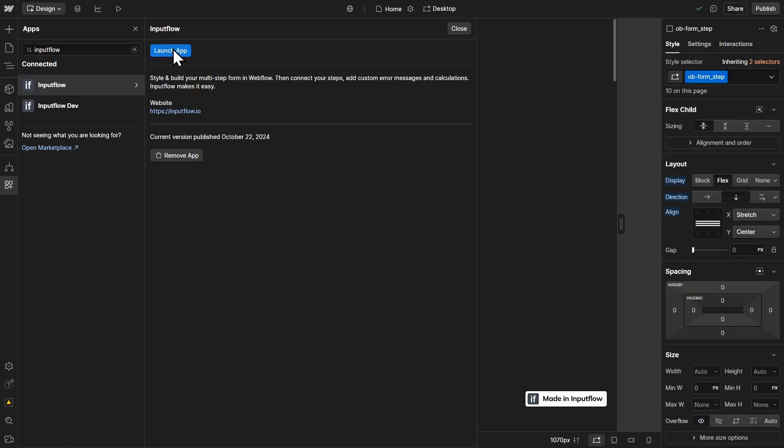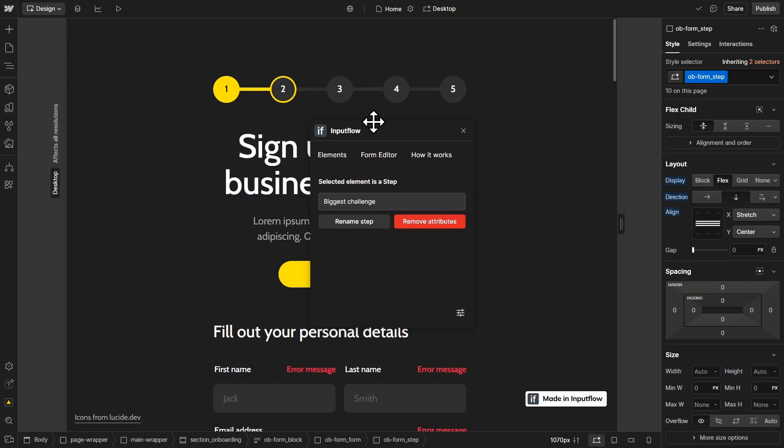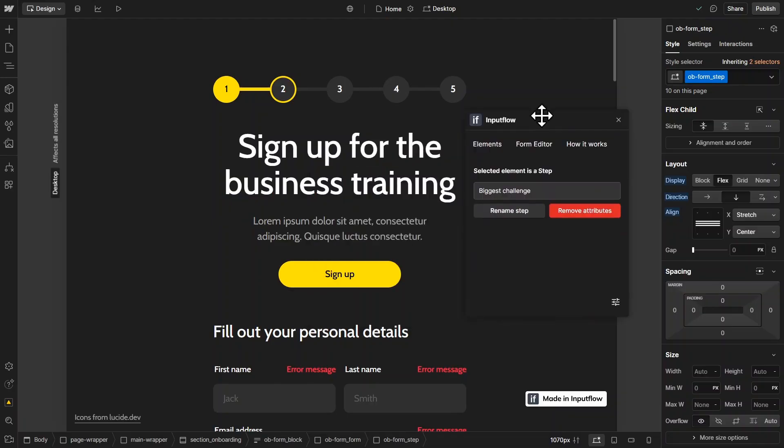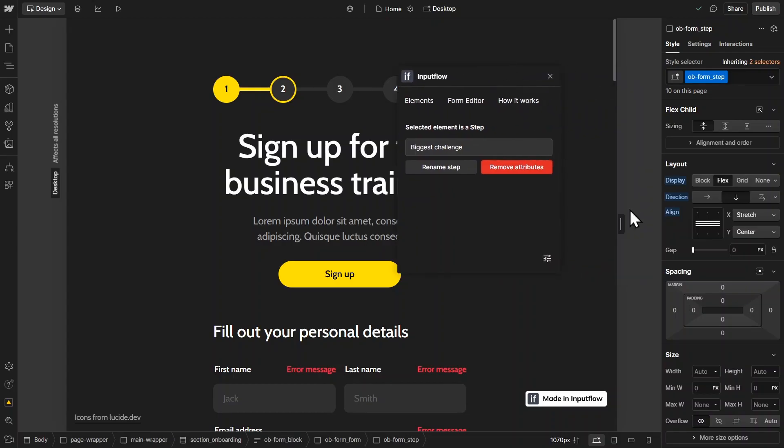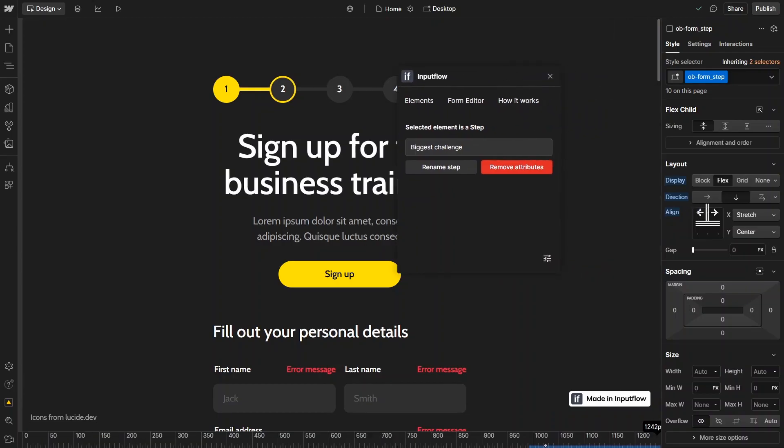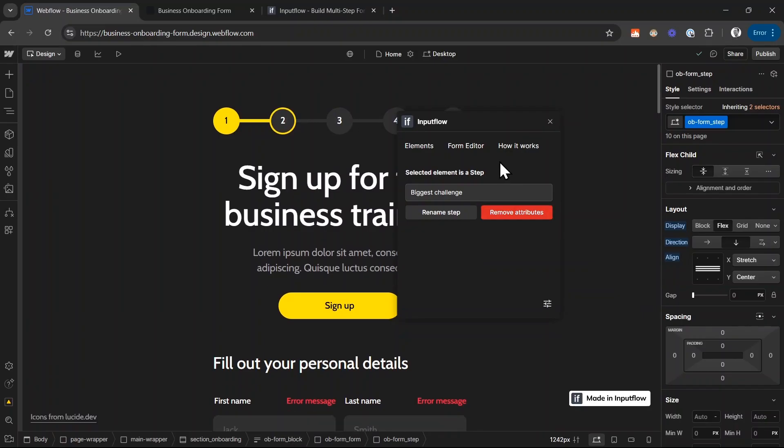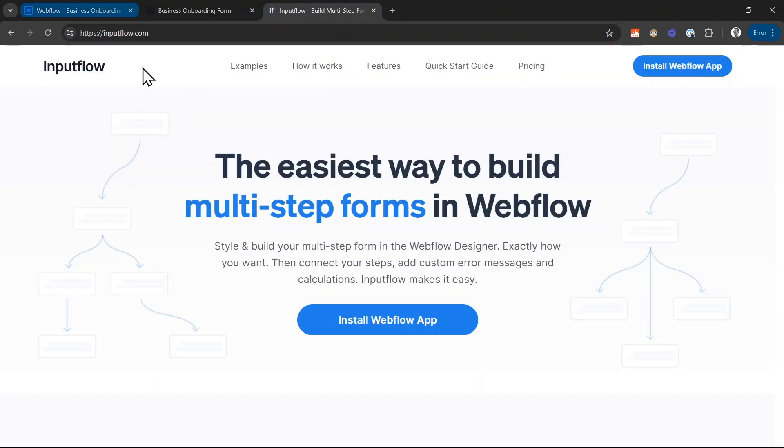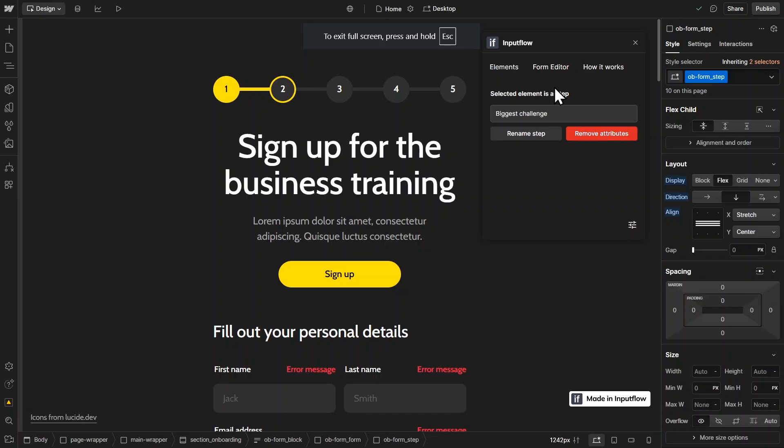And then you can install it on your site and also open it. So I click on launch app. If you have not created an account with the Input Flow app yet, you quickly have to create an account here and then you will be redirected to this view. And as a little disclaimer, this Input Flow app has been created by me. This is my own Input Flow app. So if I tell you today that this is a really good app, then obviously I'm going to be a little biased. You can also find a little more information about Input Flow itself on inputflow.com.